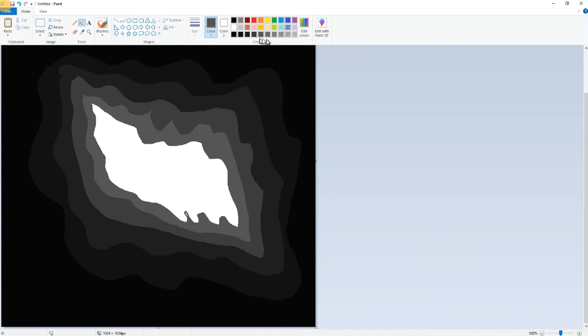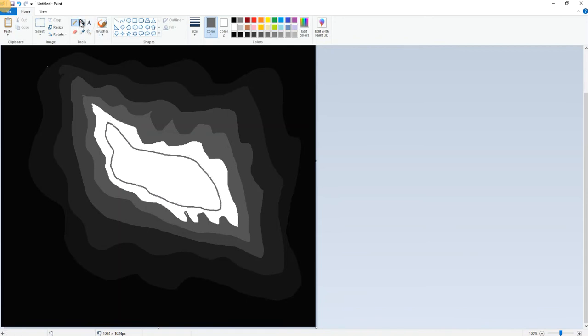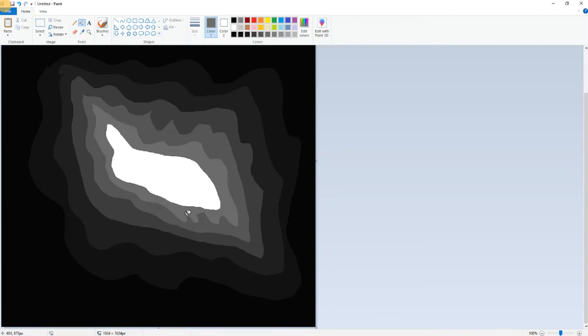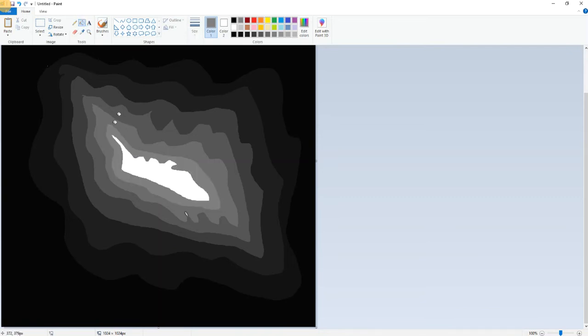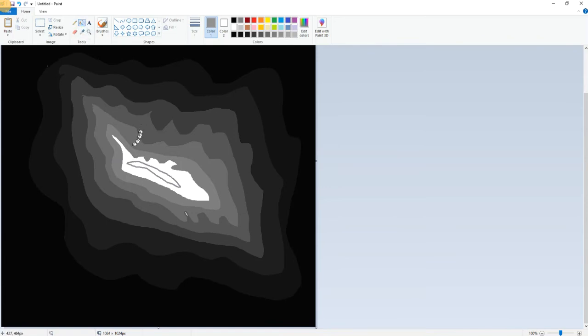Number six, number seven. This is our mountain, number eight. And we can do number nine here, we don't have to have number ten. Okay, so this is our map.